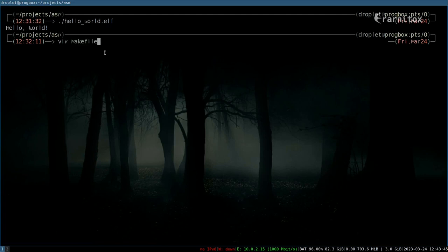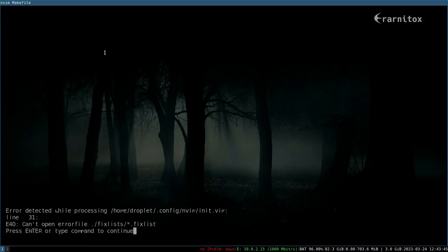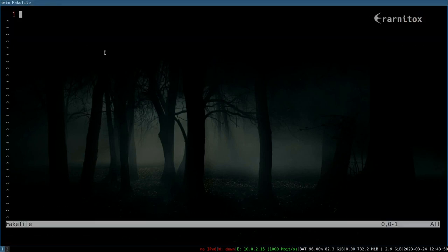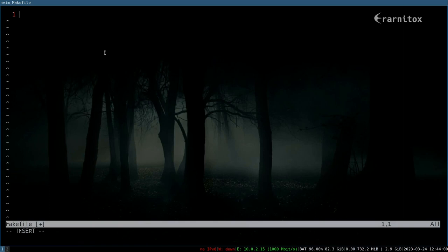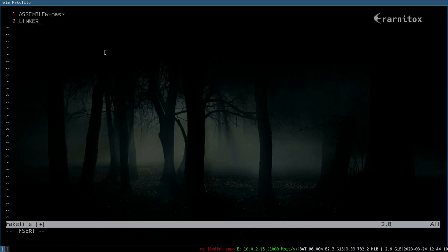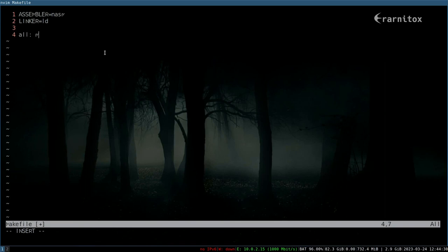For that we just create a makefile in the same directory. This is our source file and then we can define variables like, for example, assembler would be nasm in our case and then linker would be ld, so that we can reuse these variables later in our makefile. I'll just write an example.